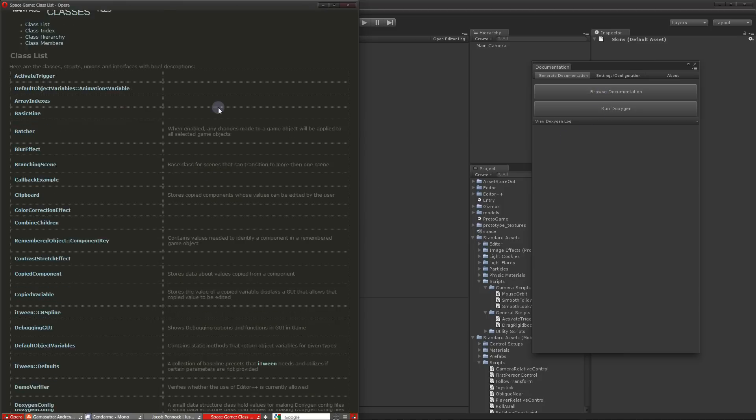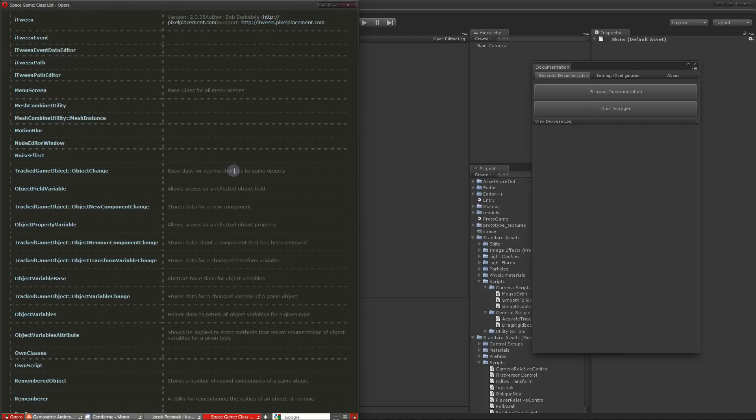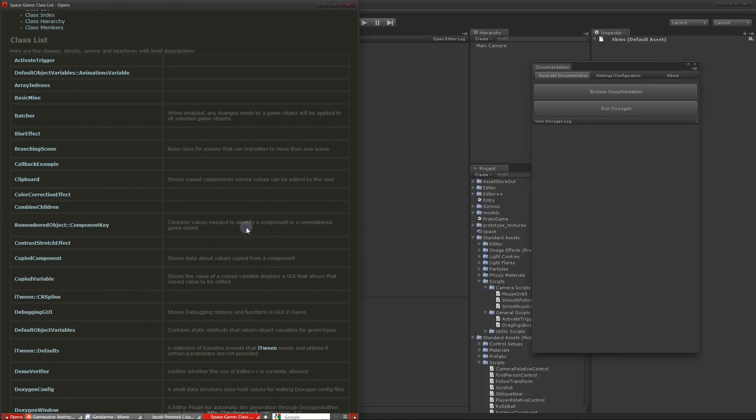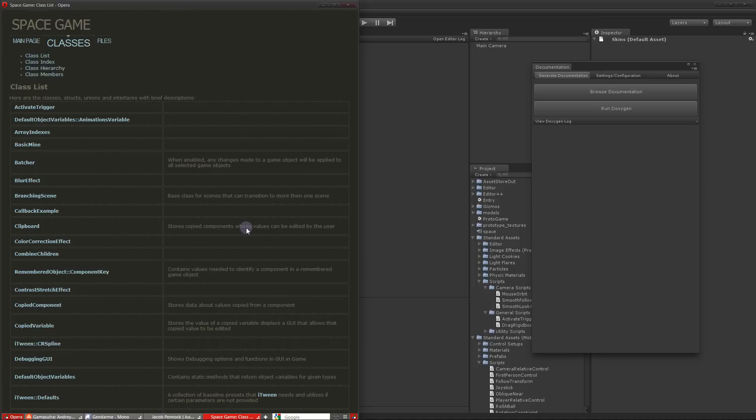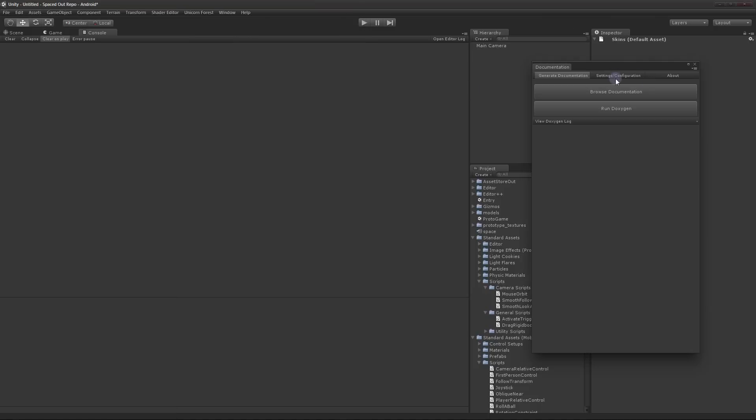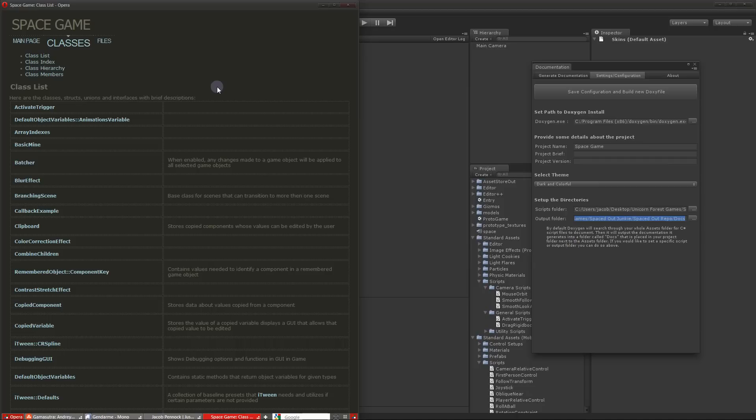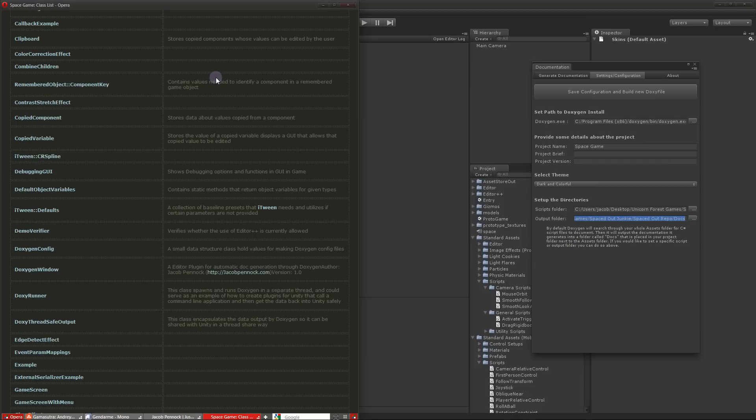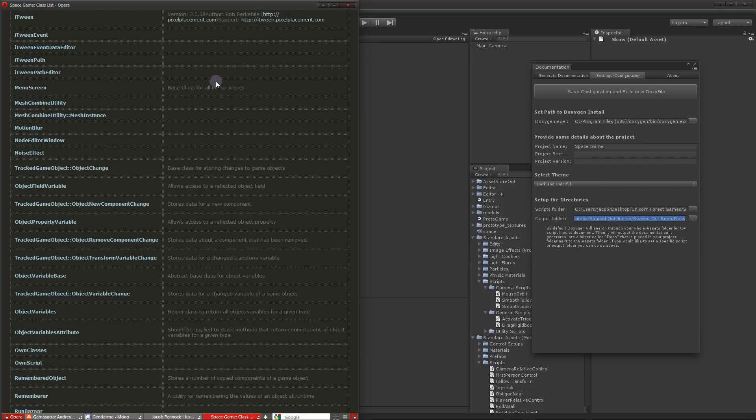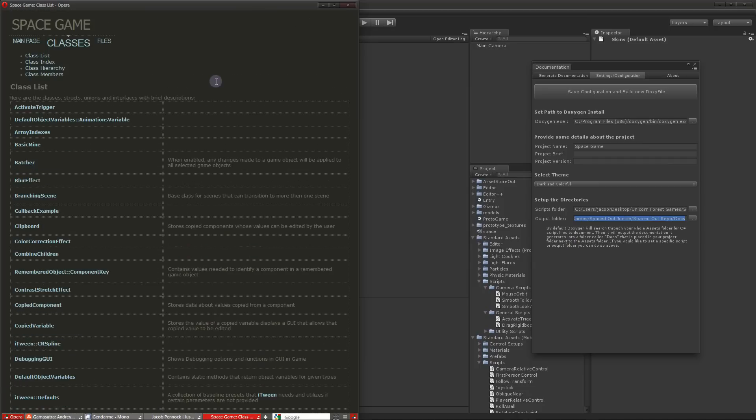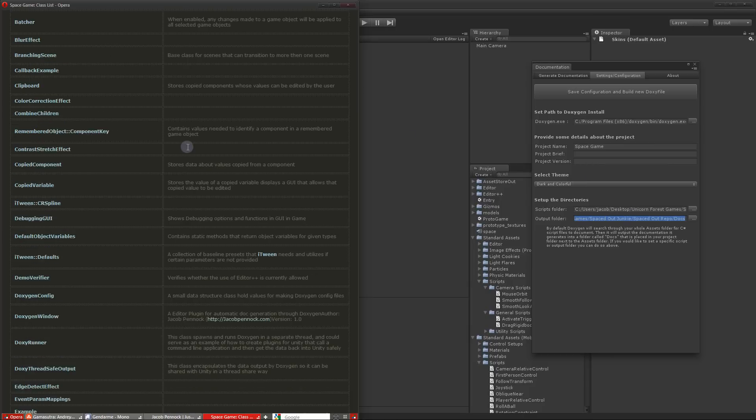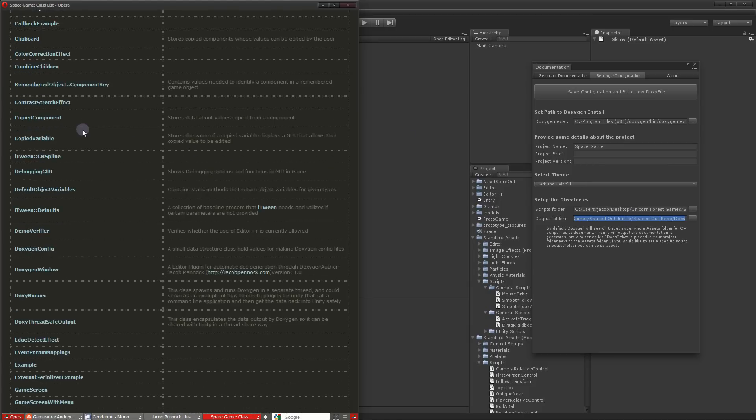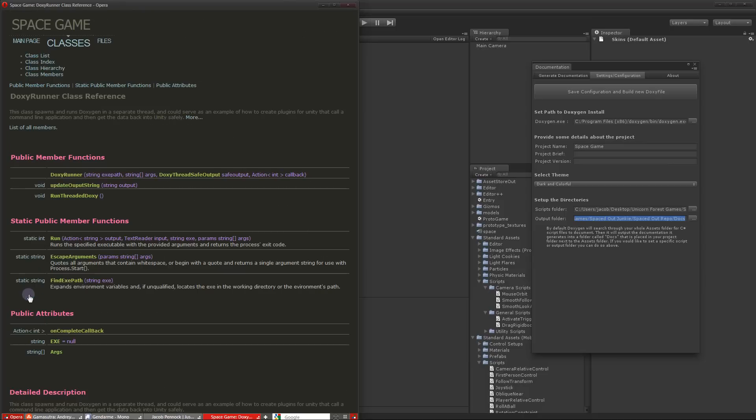And here it is. All your classes are now nicely documented for you and you can browse through them. So like I was saying before, I included three themes with this besides the general Doxygen theme. This is my personal theme that I like to use. I call it dark and colorful. So let's see what sort of these look like.